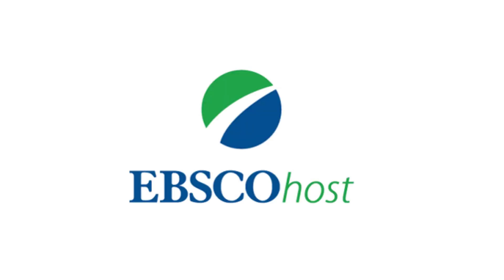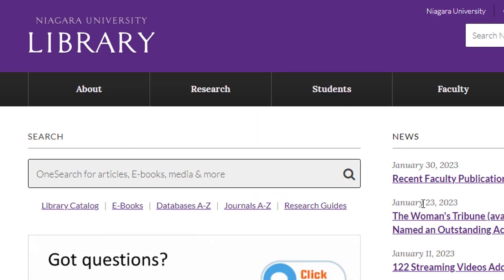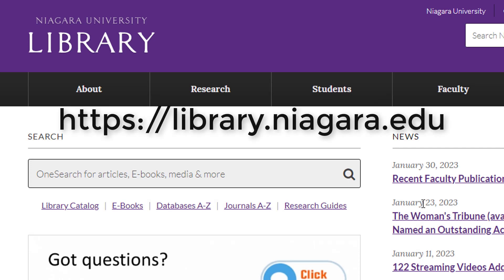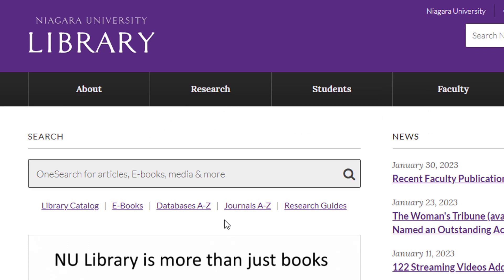For the first example, we'll use EBSCOhost, one of our most popular databases. To get there, we'll start at the library homepage, library.niagara.edu. From there, we'll click on Databases A to Z.